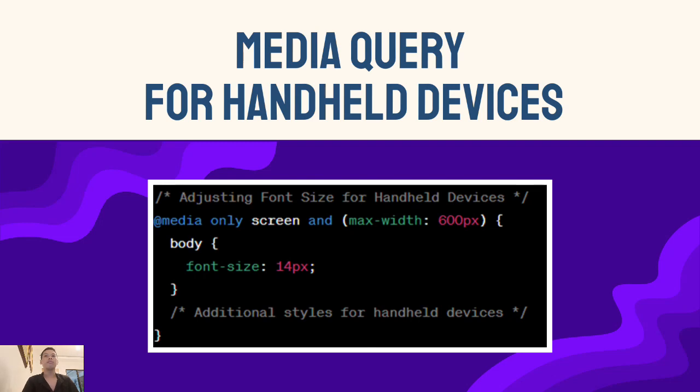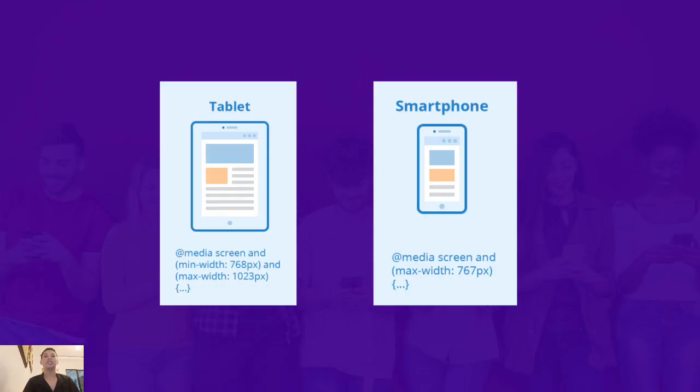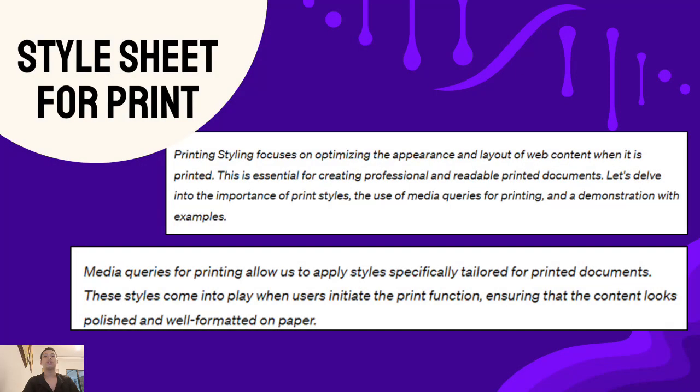Next, optimizing layout. The page structure needs adjustment for smaller screens. Here's another example where you can add additional styles in a media query targeting small screens, creating a clean and user-friendly layout. To give you an output of what it looks like on handheld devices.